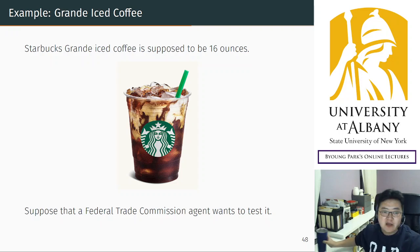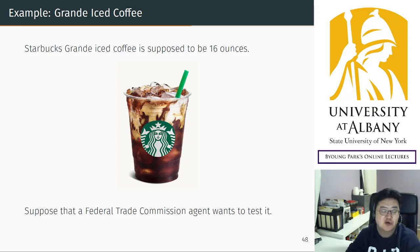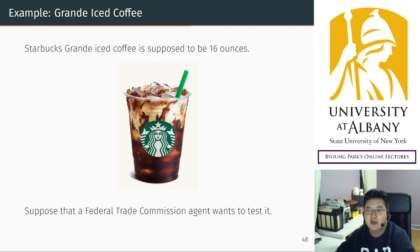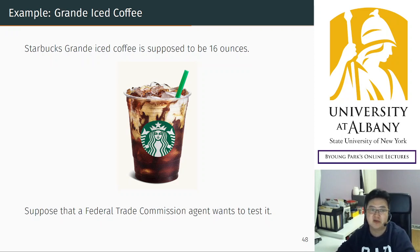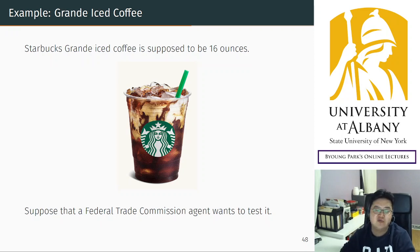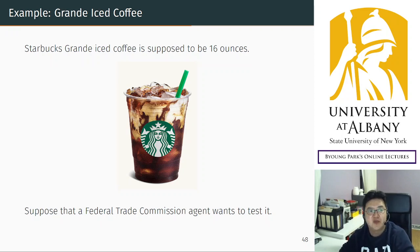Hello, in the last lecture we learned how to calculate type 1 error and type 2 error probabilities. Today we are going to change the topic a little bit and we'll start with an example.